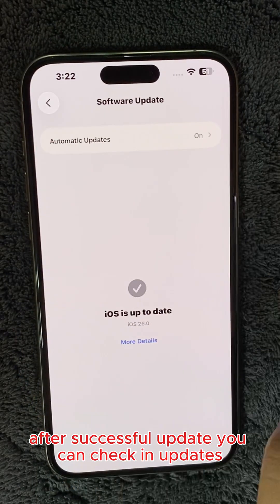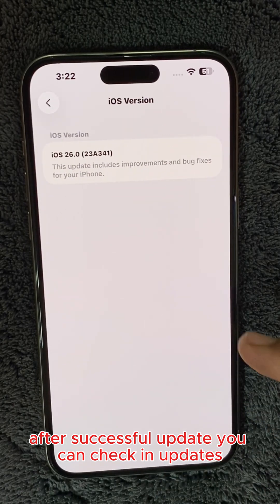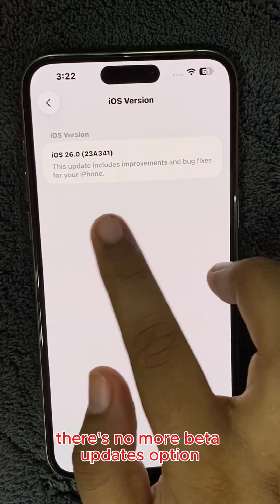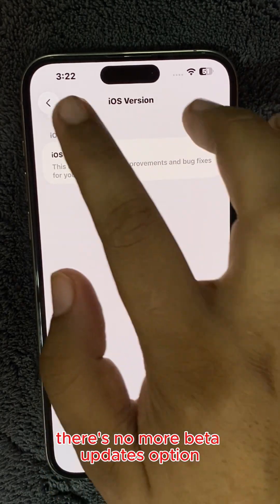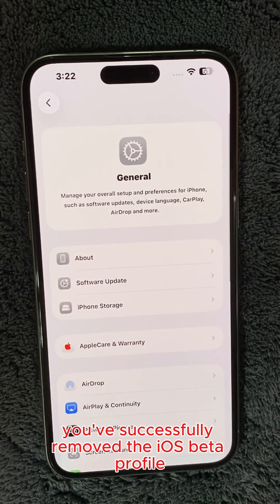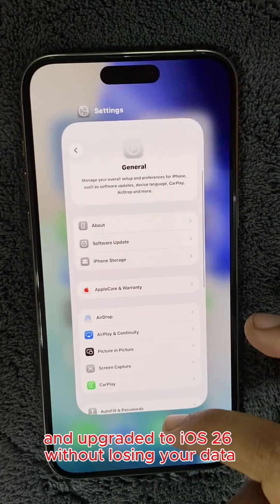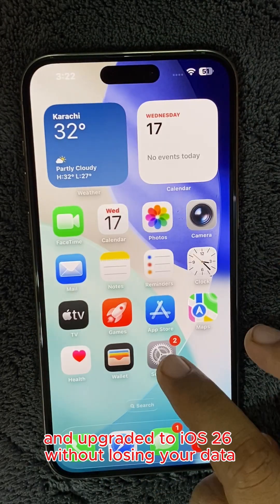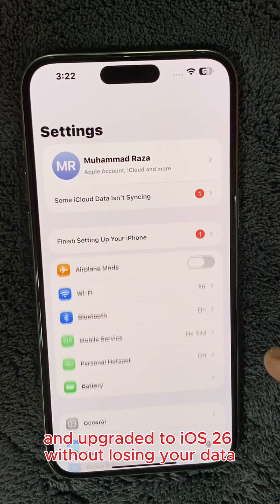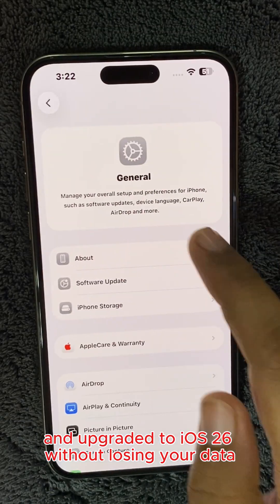You can check in updates — there's no more beta updates option, and that's it. You've successfully removed the iOS beta profile and upgraded to iOS 26 without losing your data.